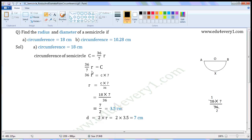Now to find R, we have to transpose 36 and 7 from LHS to RHS. 7 is in the denominator, so 7 is the divisor; when transposed, it becomes a multiplier. There is no sign between 36 and R, so 36 is the multiplier; when transposed, it becomes a divisor. So R is equal to C into 7 by 36.